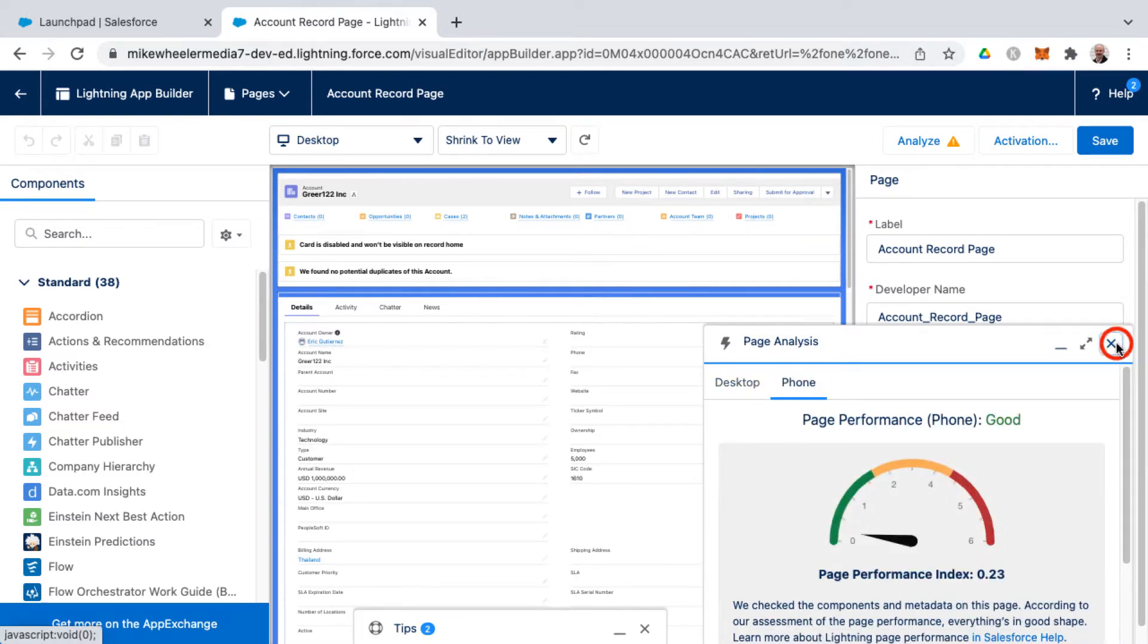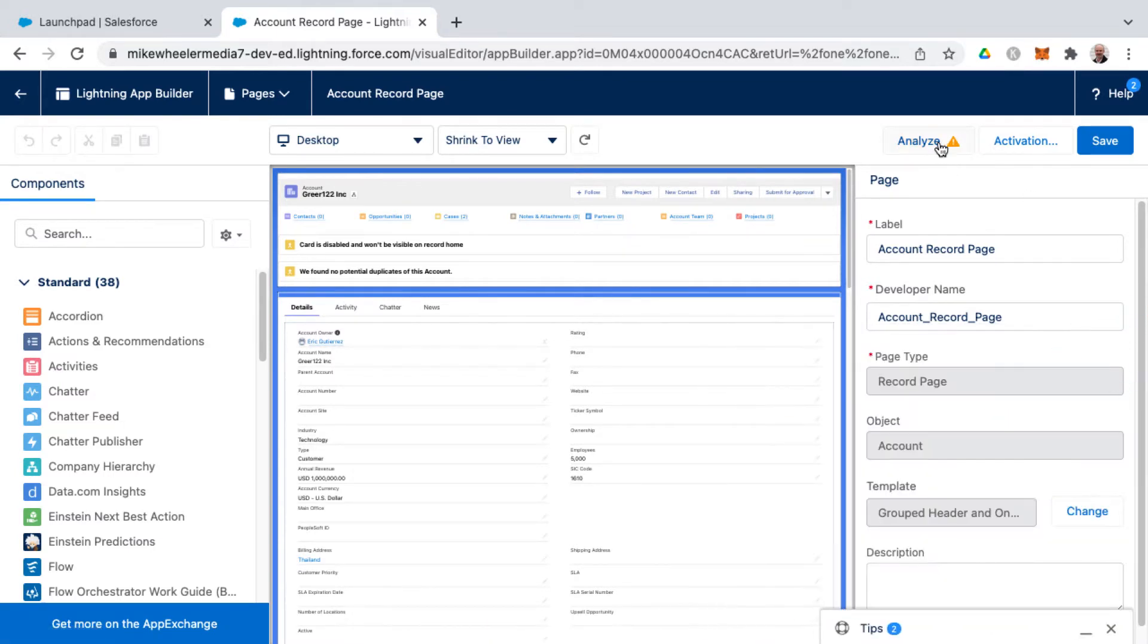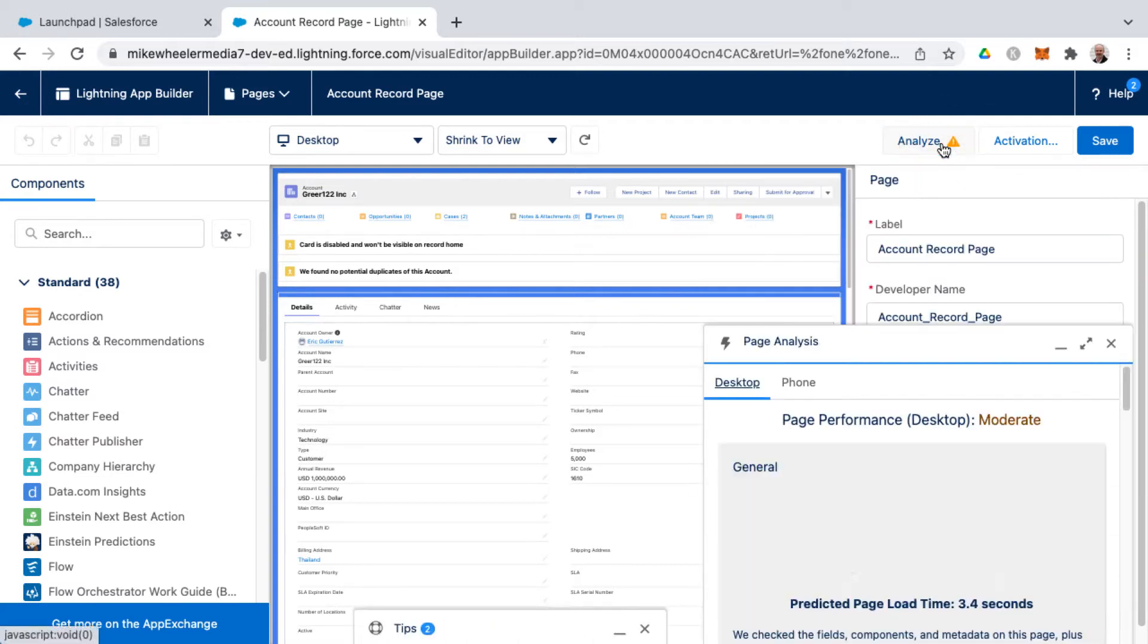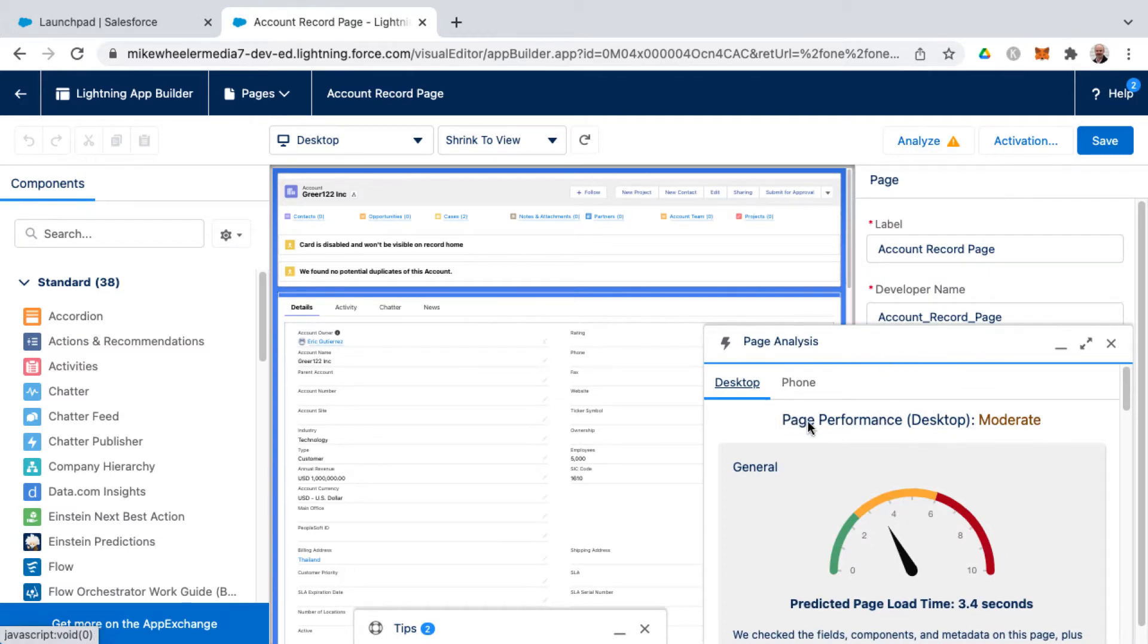In the case it doesn't pop up for you, you can click Analyze and you notice that there's some potential issues here because of this alert icon. I'm going to go ahead and click and this will bring up once again the pop-up for the page analysis and any issues with desktop.